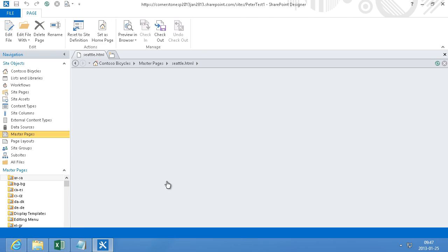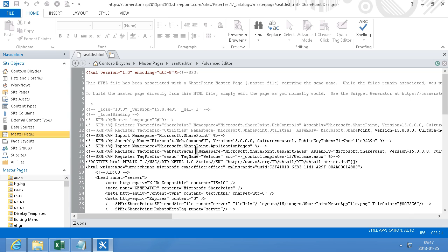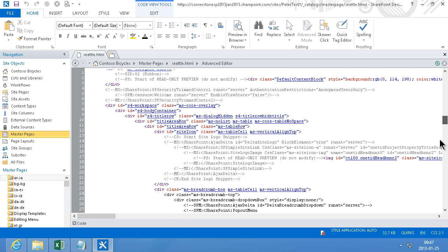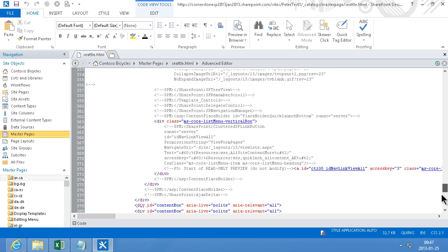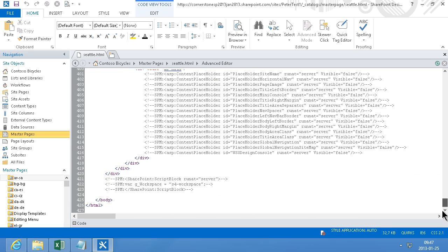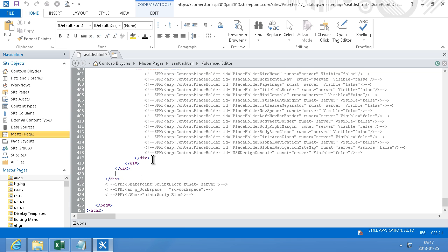I'm opening that, editing the file, and then I need to find the end of the page here. You can see the end of the body tag, and there's the end of the workspace div. So this is where I need to put my footer.